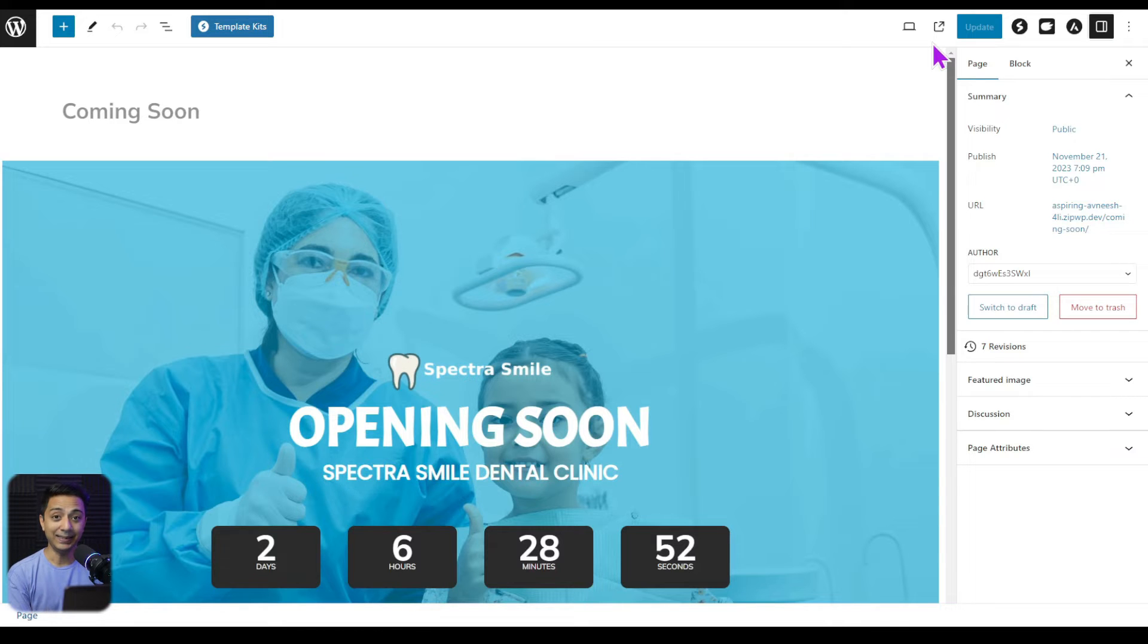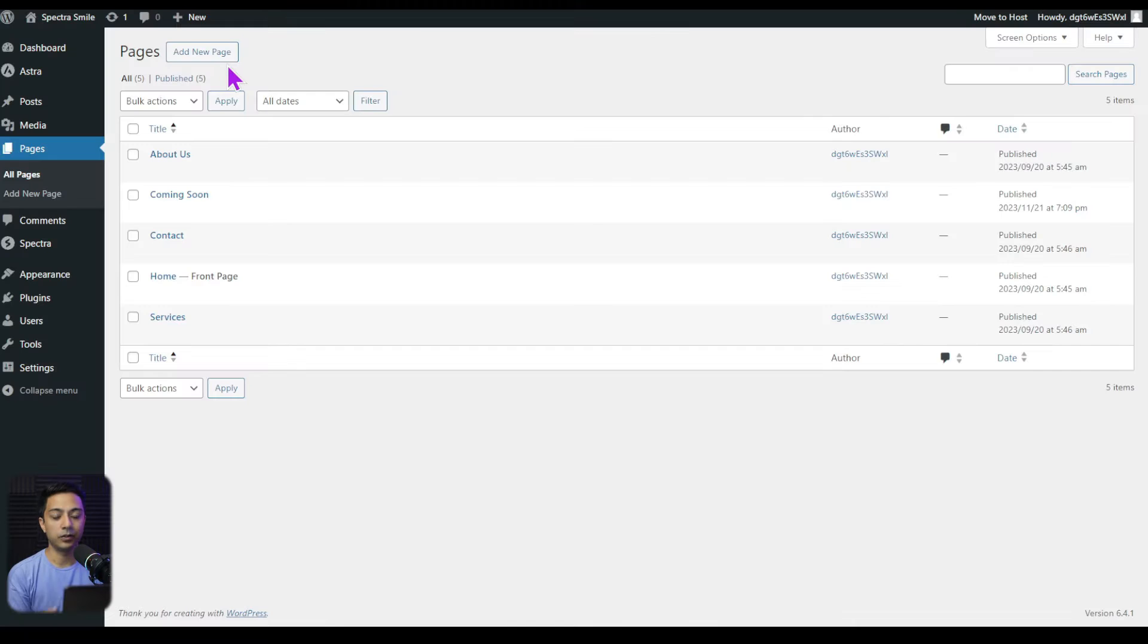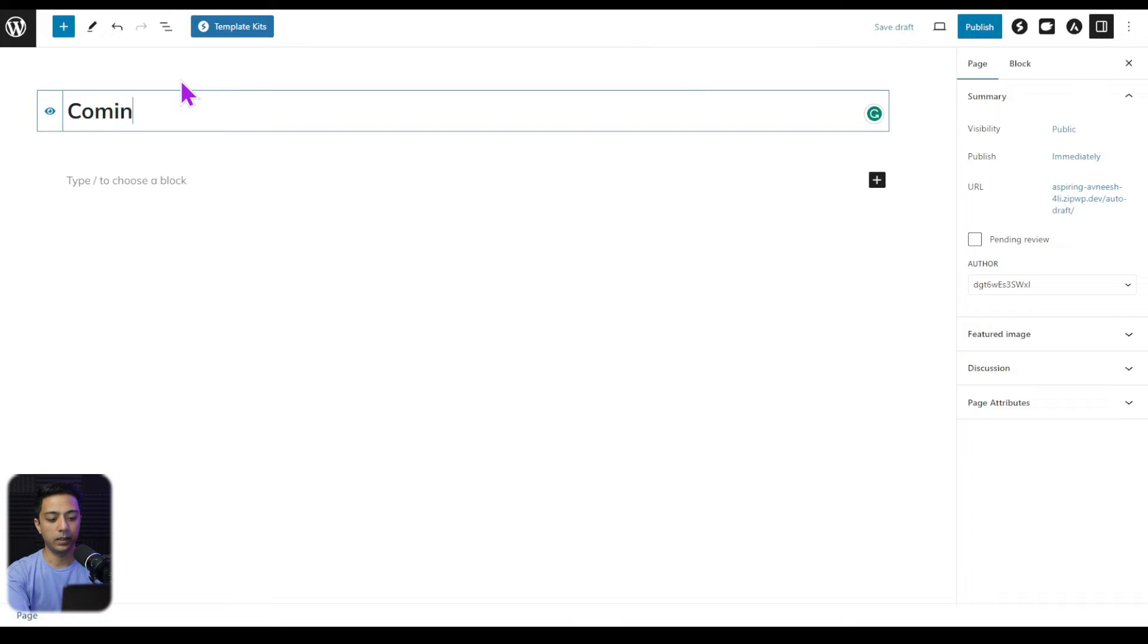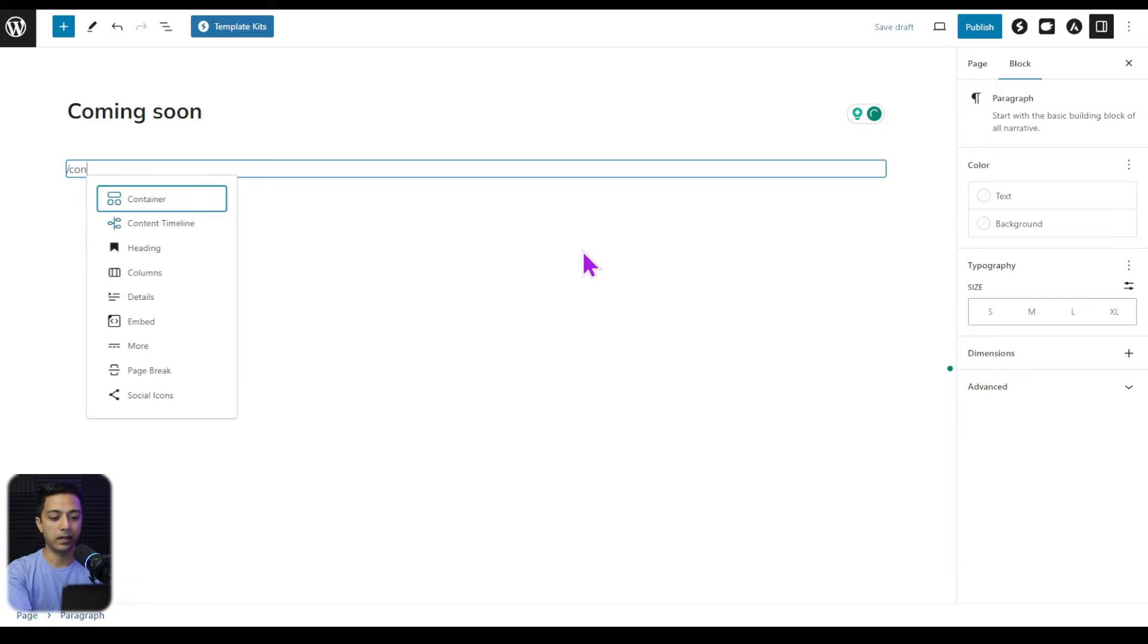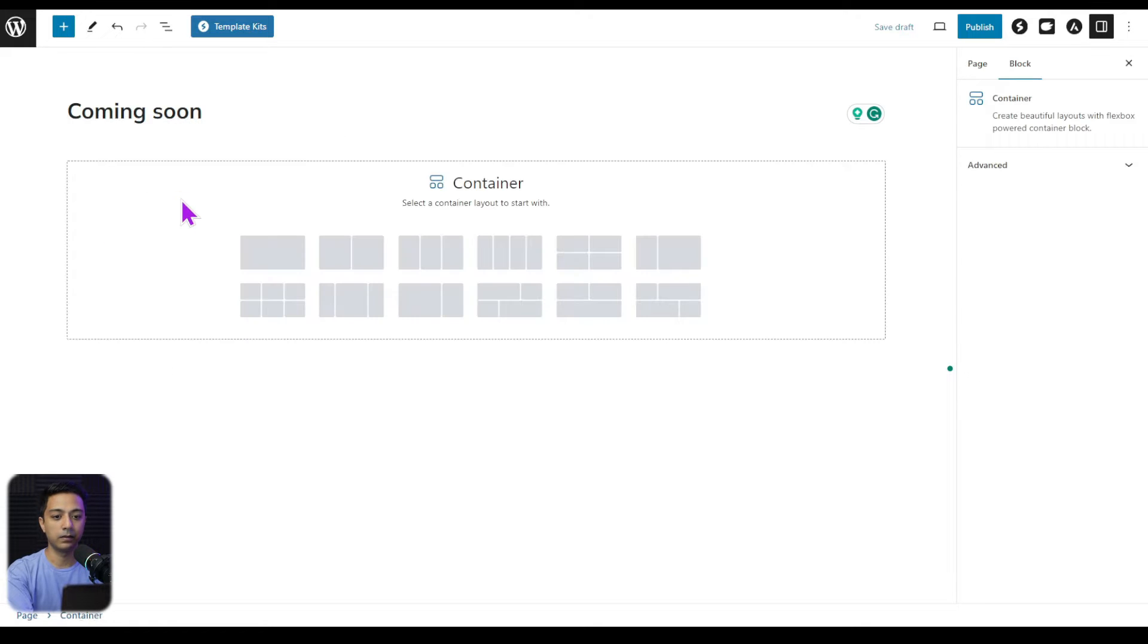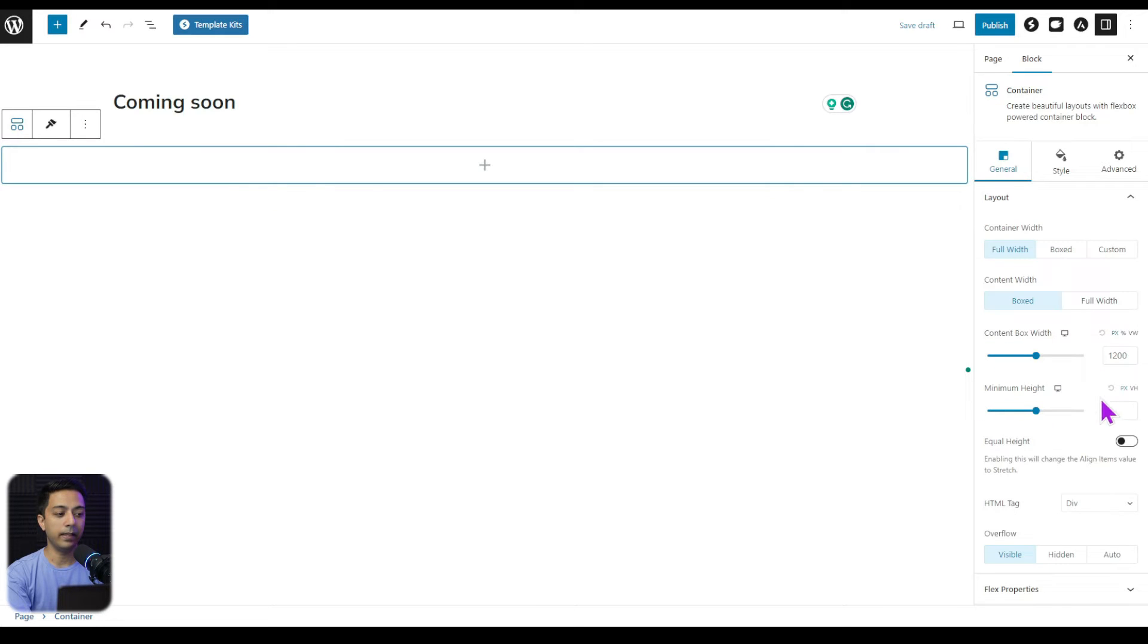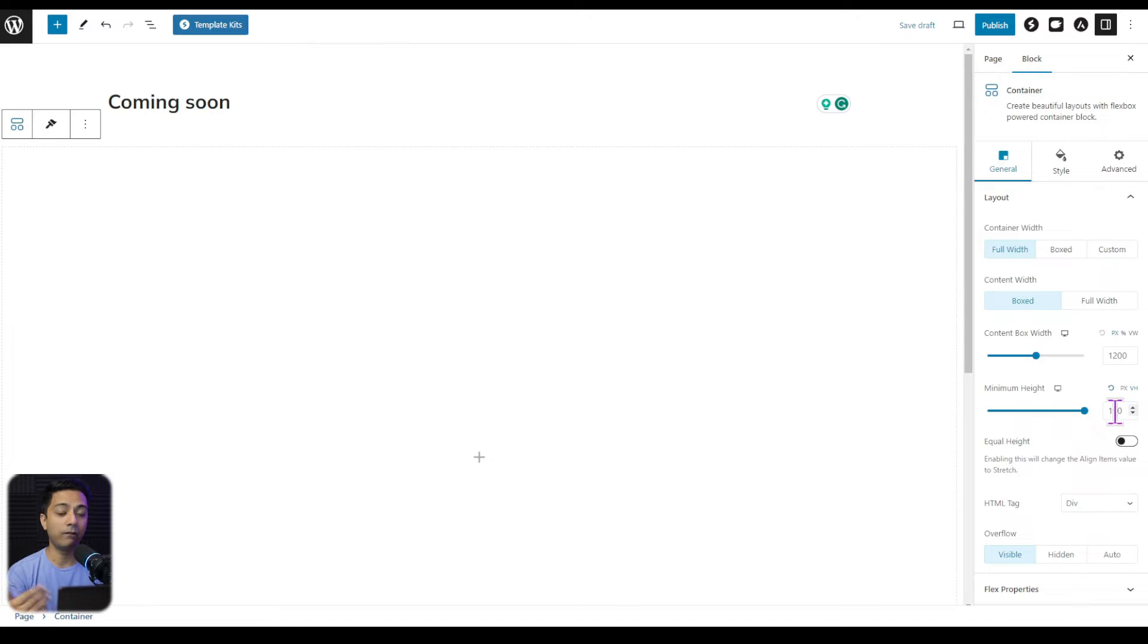So this is the coming soon page that we have created. And let me show you how easy it is to create when we use Spectra plugin. So here in our pages, let's click on add new page. And let's call it coming soon. And here in the main content area, we will start by adding a container first like this one. We are going to use a full width container. And here in the height, we are going to set viewport height to 100 so that we can have a full screen container.